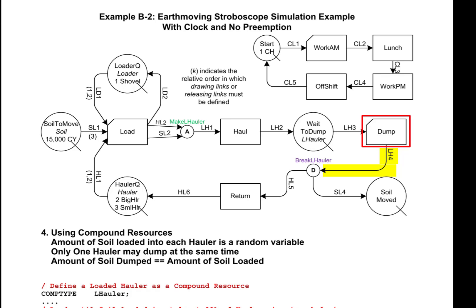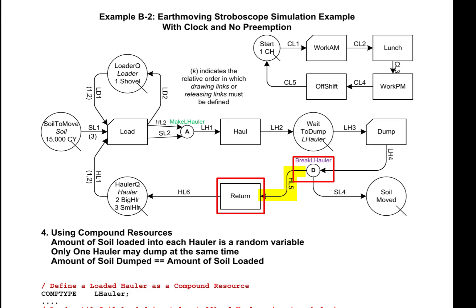After that instance terminates, the loaded hauler is released through link LH4 and transferred to the succeeding node break L hauler, which is a disassembler. The purpose of a disassembler is to disassemble the incoming compound resource into the component resources that originally went into making the compound resource. In this case, the loaded hauler will be broken down into a hauler and the soil. The hauler will then flow through link HL5 into a new instance of activity return, and the soil will flow through link SL4 and go to soil moved.